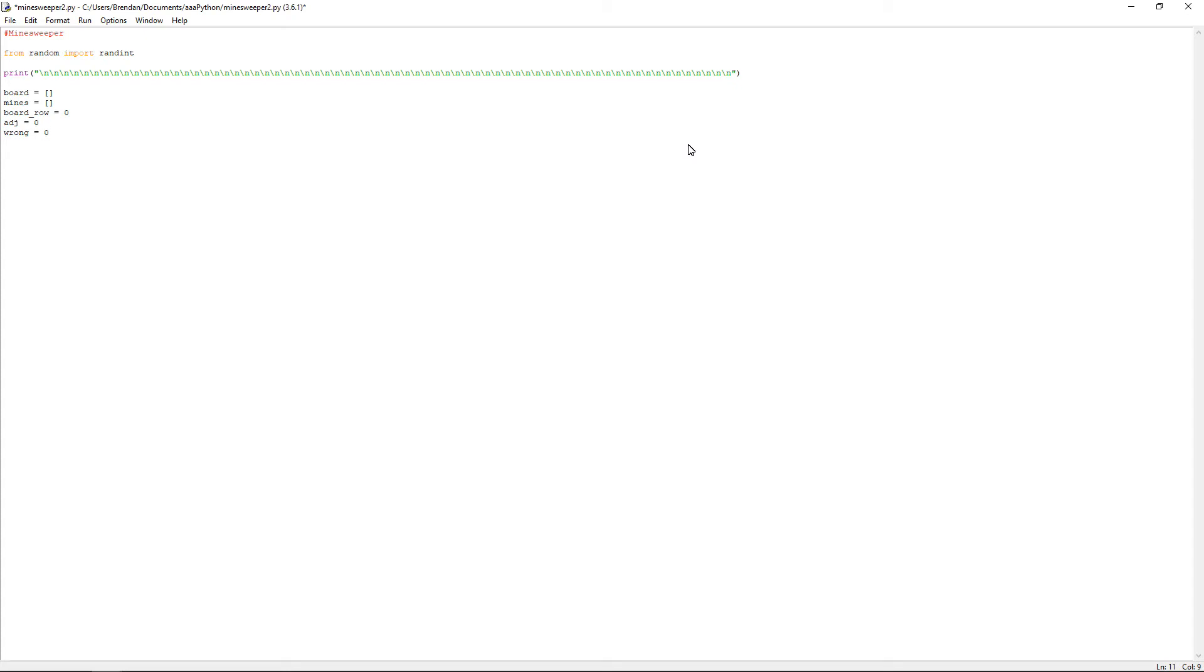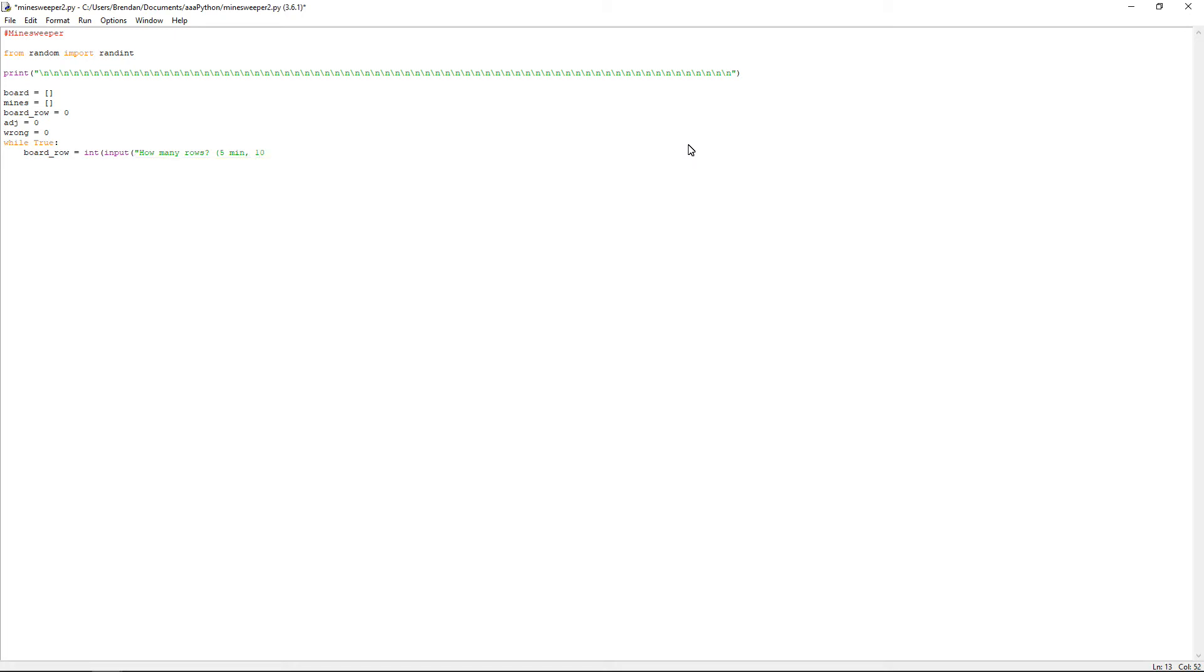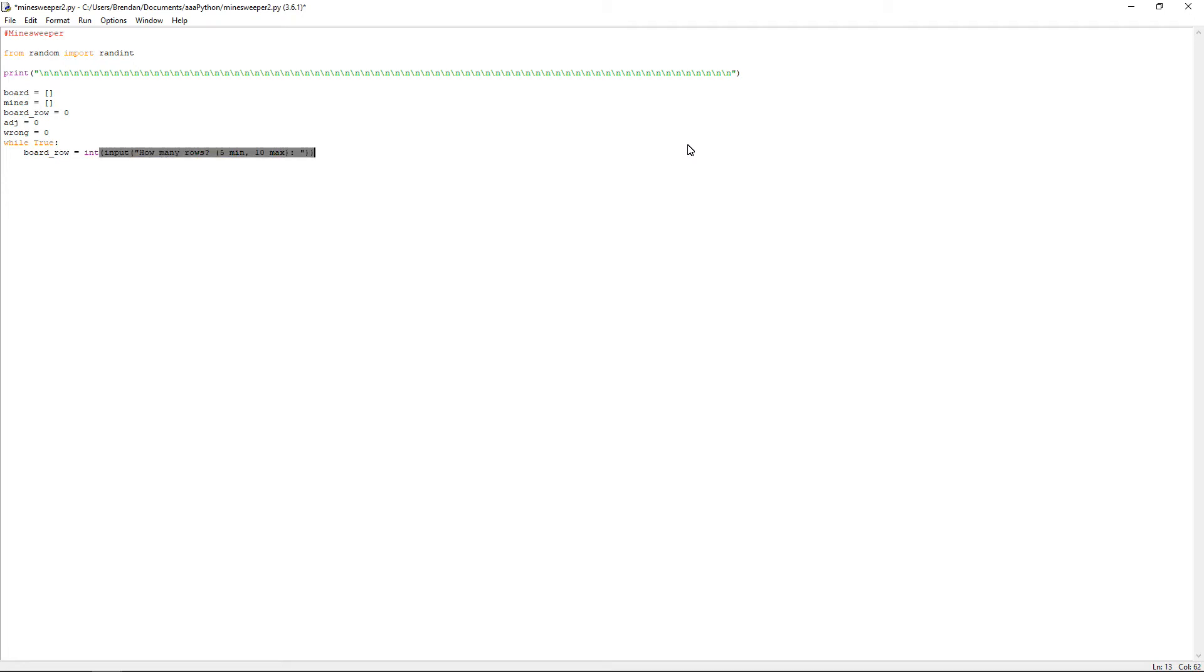Now, what you want to do next, you want to have a while loop. So it's while true, with a colon. Press enter, it will automatically indent this section. Do board underscore row equals int, which means integer, open bracket, input. I know some versions of Python use raw underscore input. But my one just uses input. And another open bracket with quotation marks.